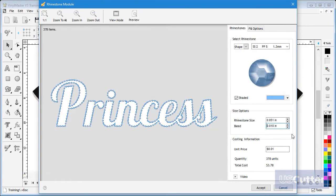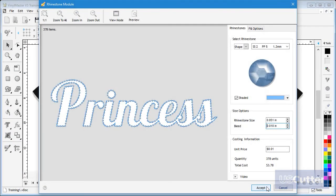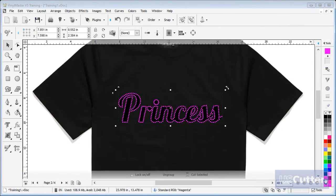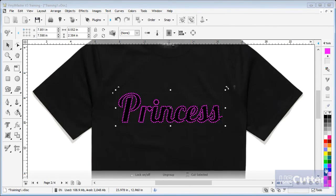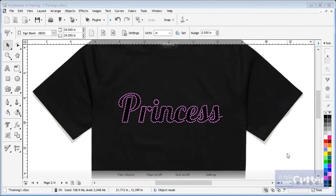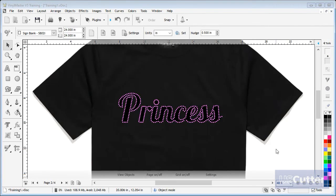When you are happy with your settings click accept and your pattern will be applied to your artwork and be ready to be cut out. You can change the color of the pattern easily to see what it will look like in other colors and view in wireframe as well.